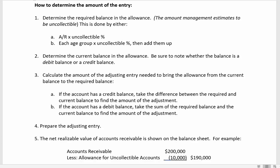Here are the steps we take. First, determine the required balance in the allowance. Some problems will say five percent, two percent, or one percent of receivables are uncollectible — you just multiply that percentage times the amount of receivables. Other problems will have an aging of accounts receivable with different percentages for different age groups. You multiply the receivables in each age group by a percentage and add them up. This gives you the required balance in the allowance.